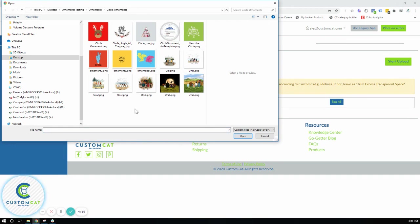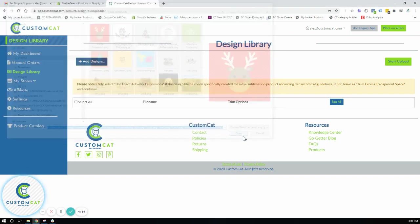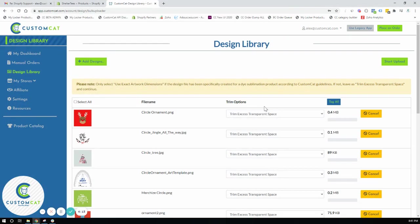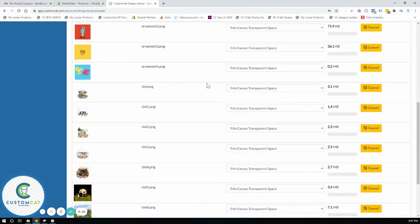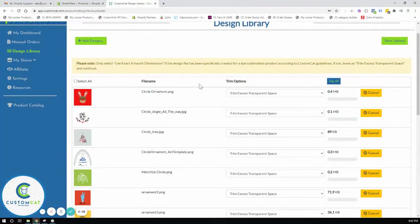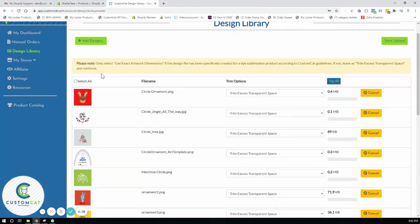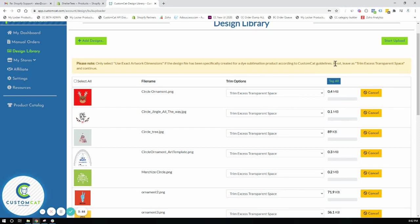The shortcut that I have is to click control A to select all of my files. I will open and you will see they've all uploaded here. And now please note only select use exact artwork dimensions if the design file has been specifically created for a dye sublimation product according to CustomCat guidelines. If not leave as trim excess transparent space and continue.